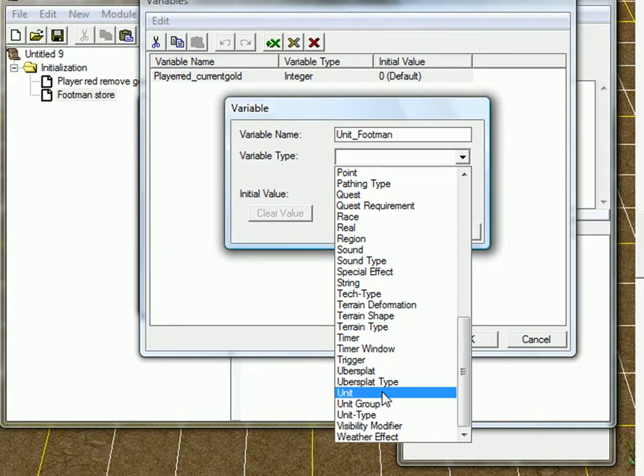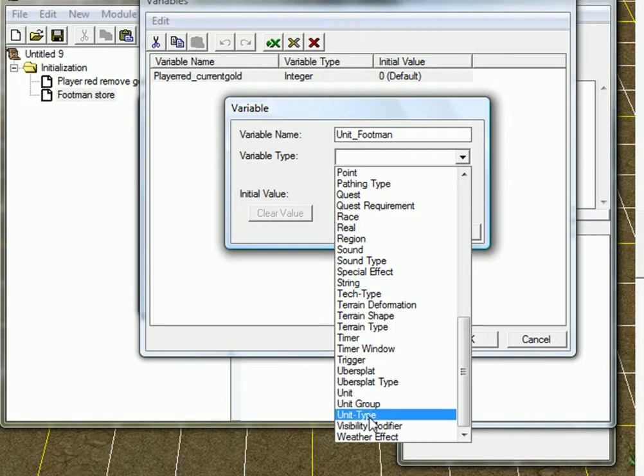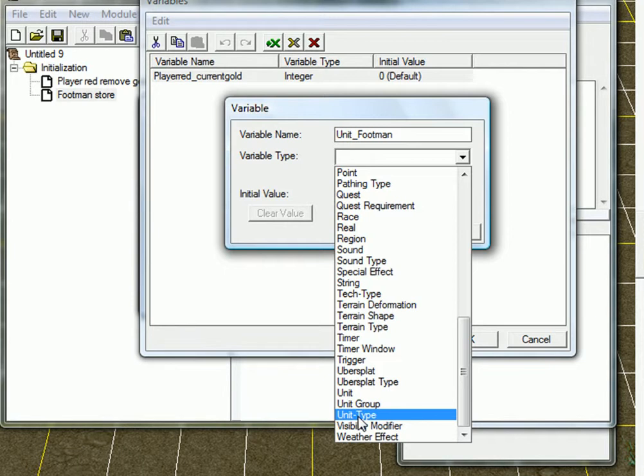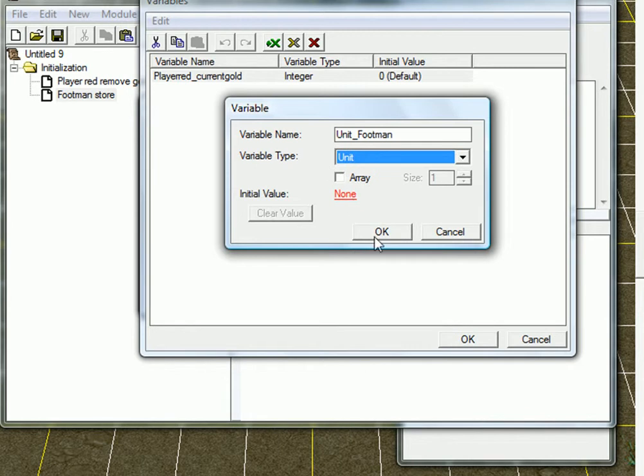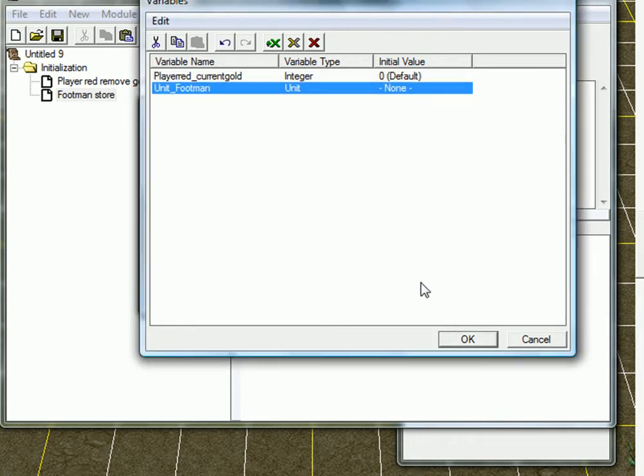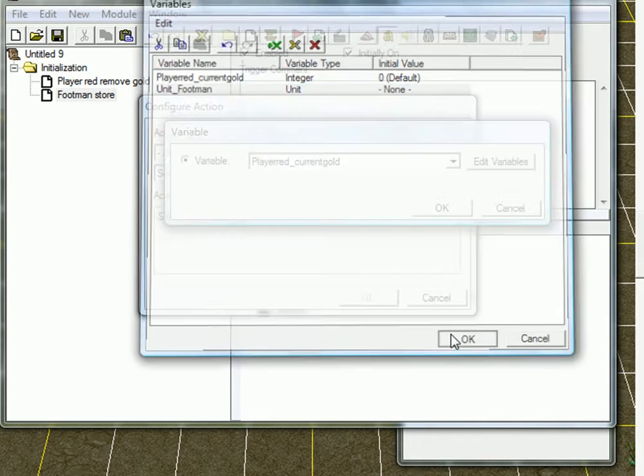You know, the same items, the same experience. But if you take unit type, you only store the type, you know, only the type footman. And you know, not the exact unit, only the type. Okay. So I'm going to take unit. Okay.